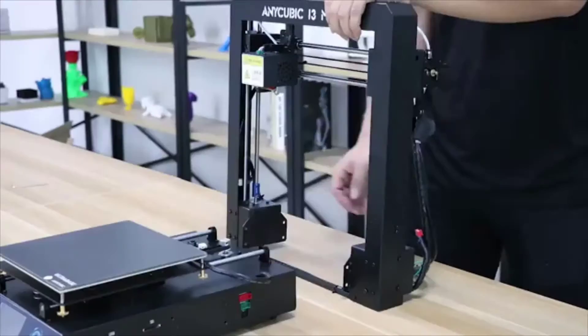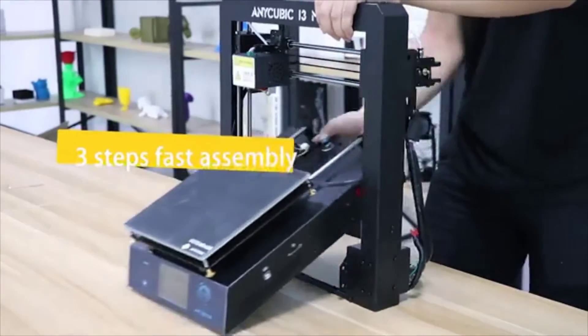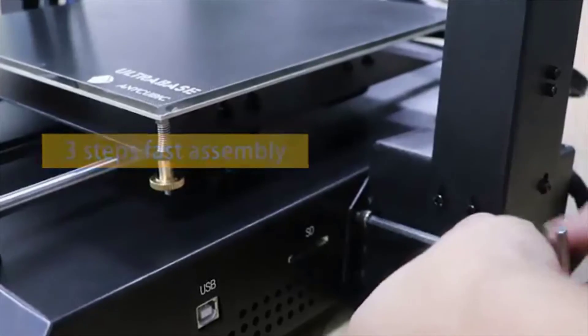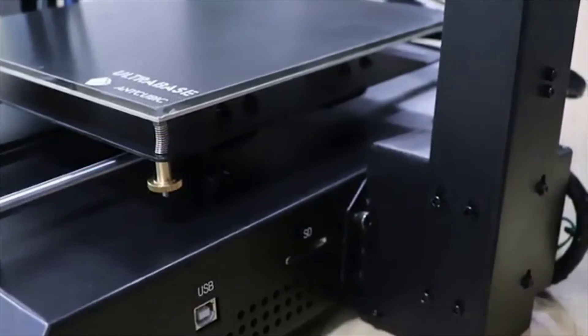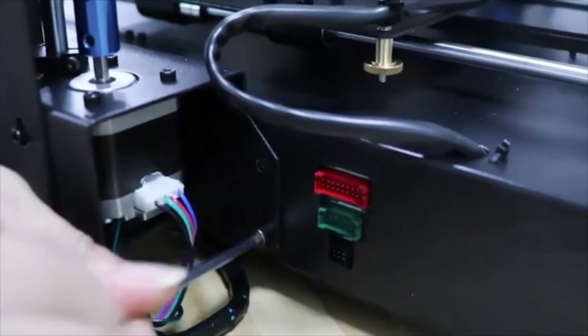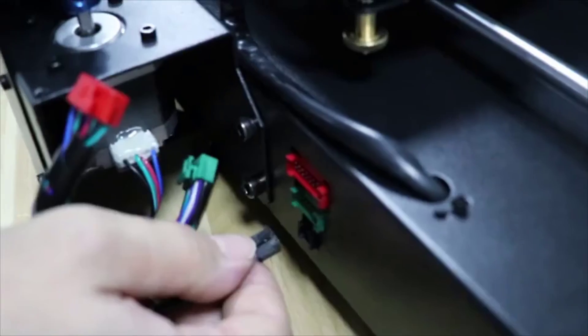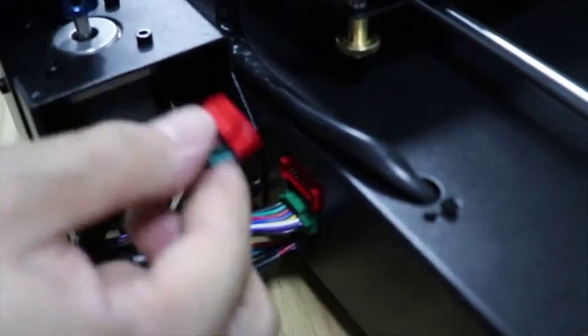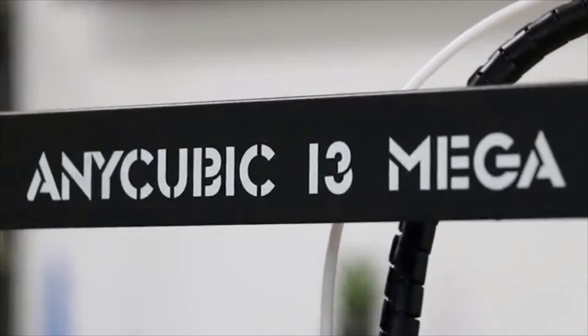Moving on, at number four we have the i3 Mega from Anycubic. It is pretty much a plug and play machine. Load a spool of filament, start the print, and pluck it off the build plate once it's ready.